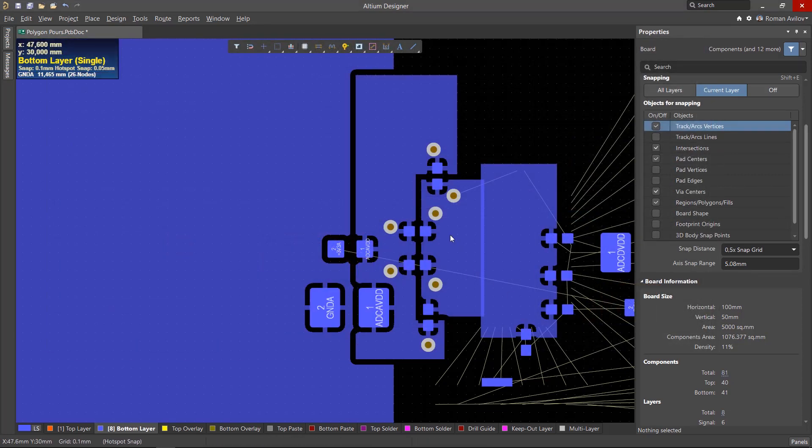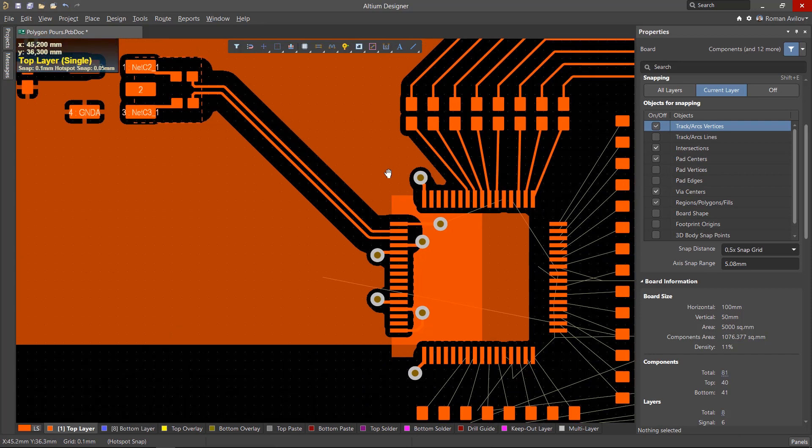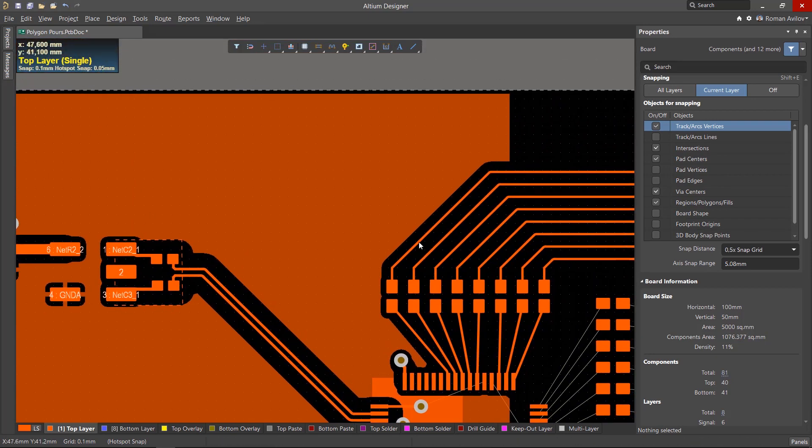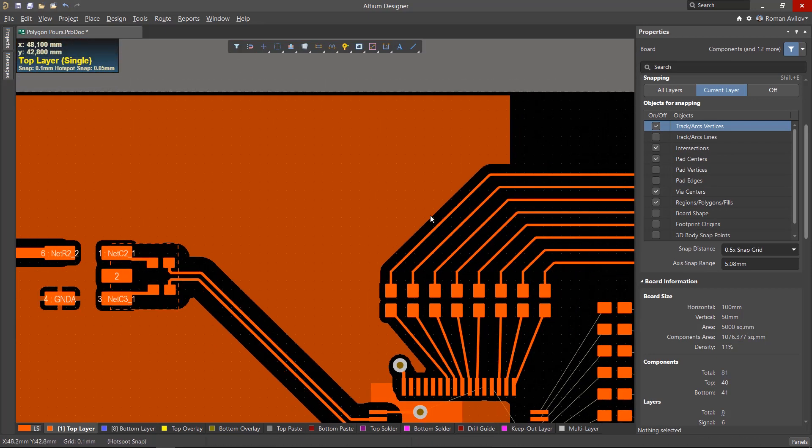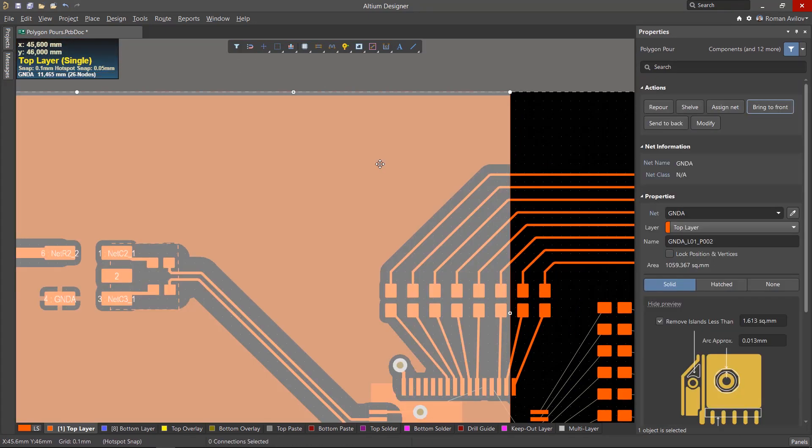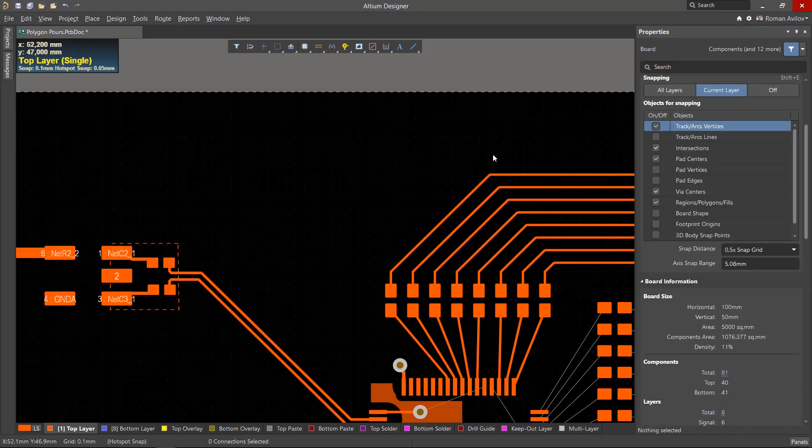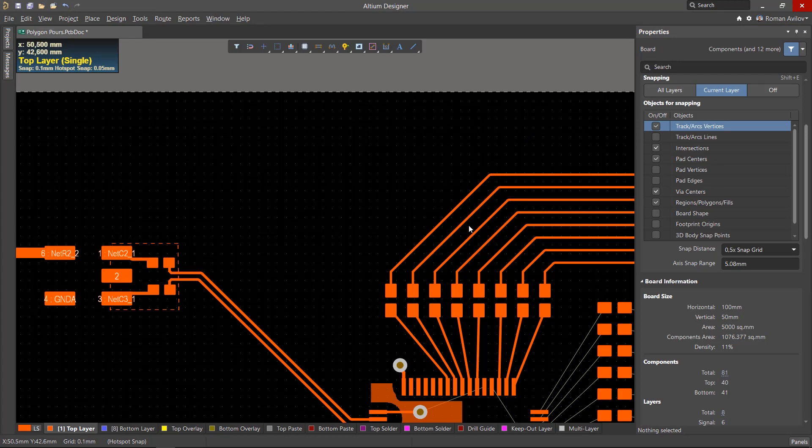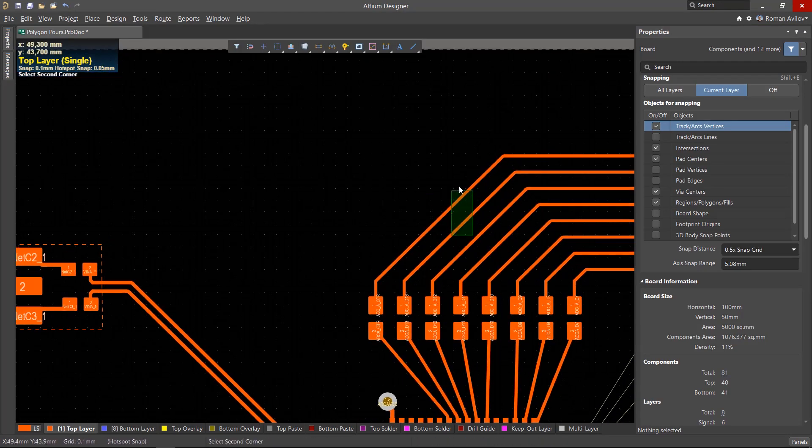There might be a situation where a change needs to be made to the board. If this happens, you can temporarily disable polygons and keep them out of the way by shelving them. If you have a polygon selected, you can click the Shelf button in the Properties panel. Polygon visibility is disabled and we can make changes in the space previously occupied by the polygon.